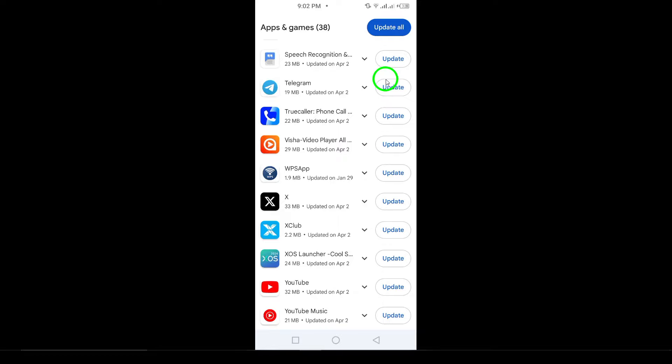Once the update is complete, you'll have access to all the new features and improvements that come with the latest version.